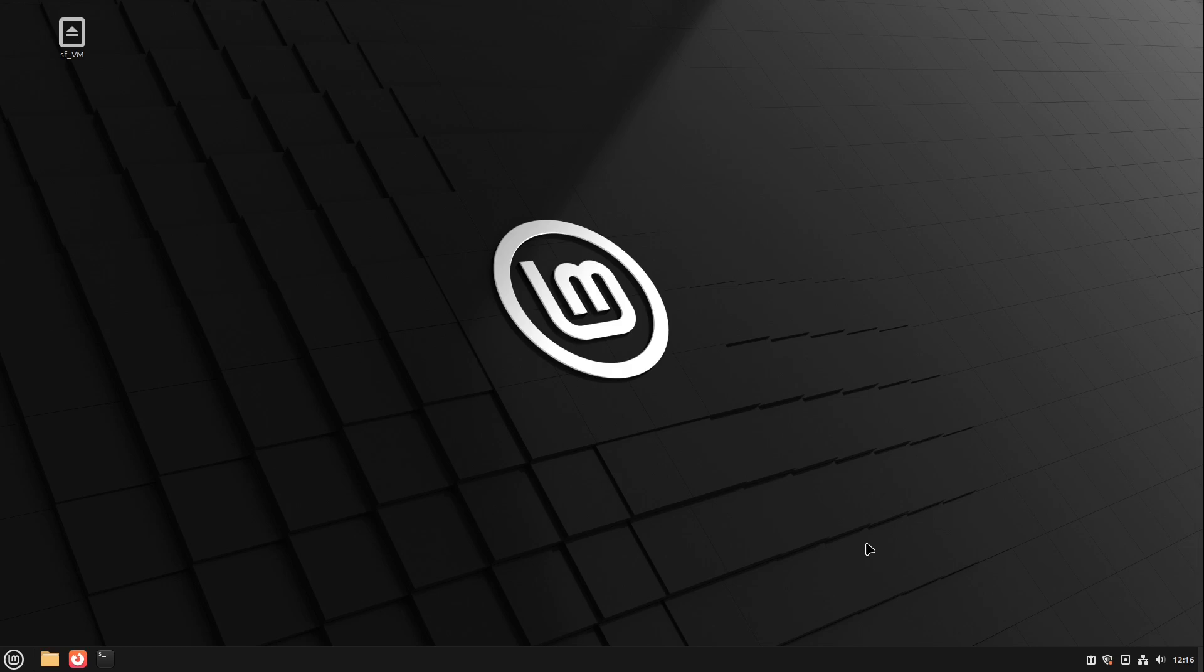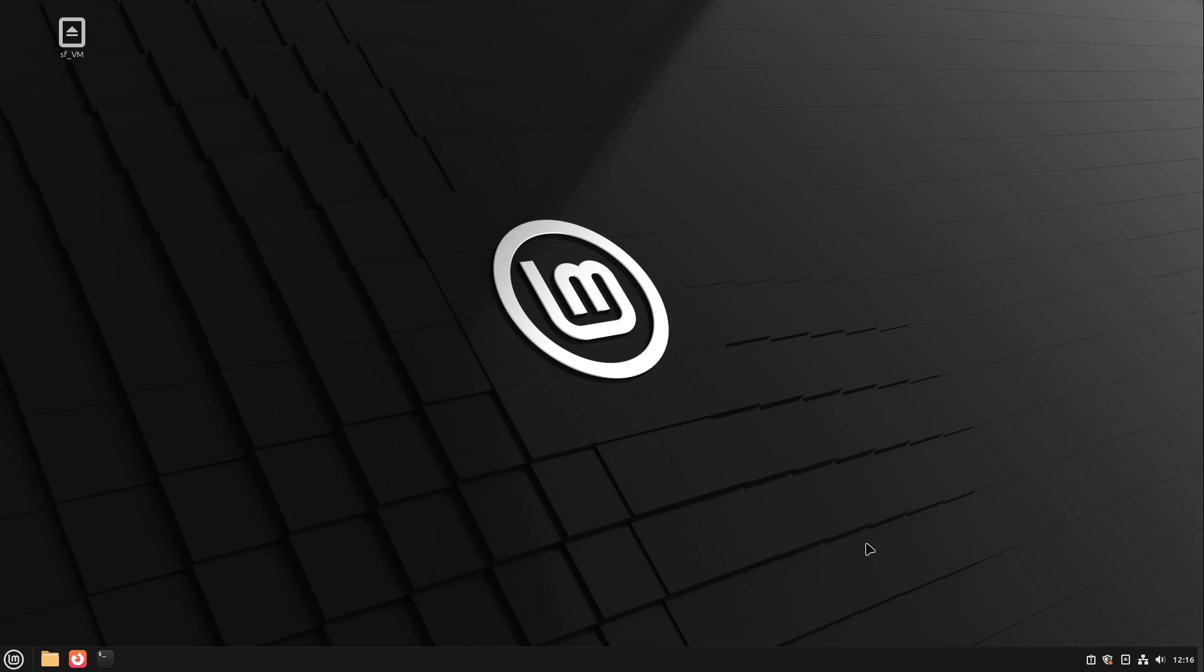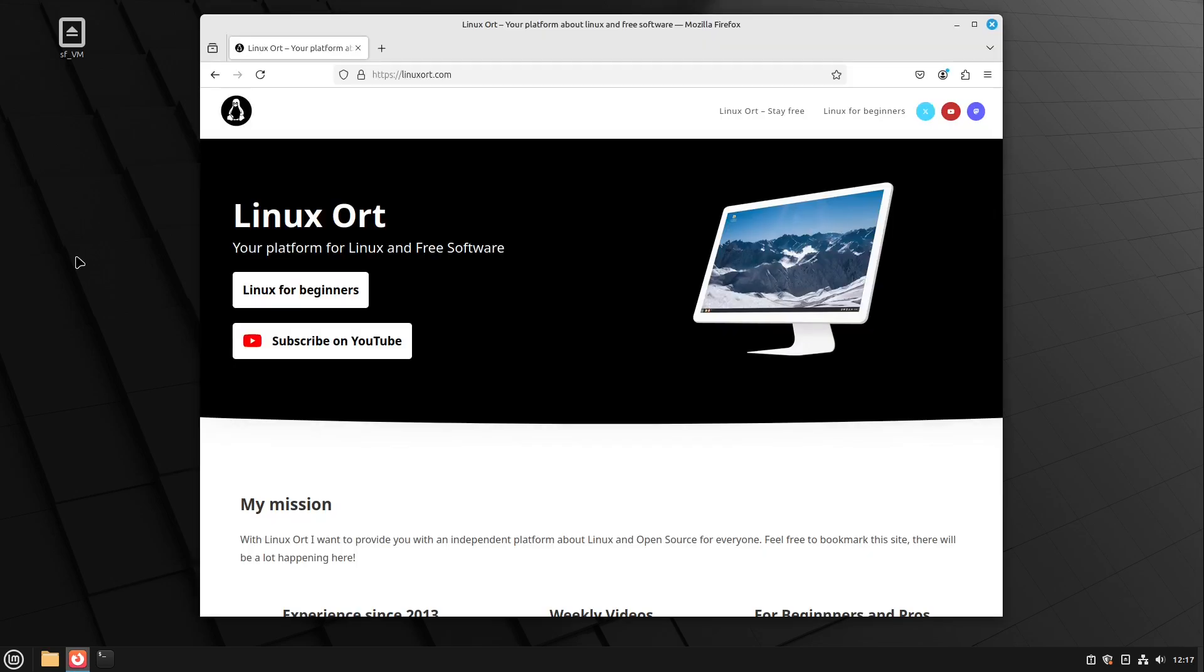And then you have almost a complete installed operating system on your computer. But it's only virtually. So you didn't install anything on your real computer, only on your virtual computer we just created some minutes before in our Windows machine. So now you could use Linux parallel to Windows and just get a feeling of it.